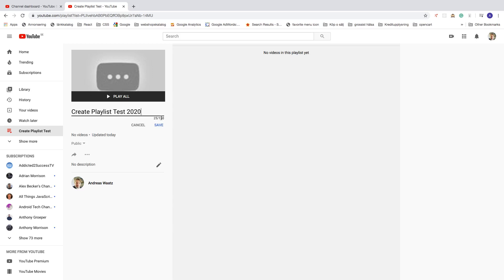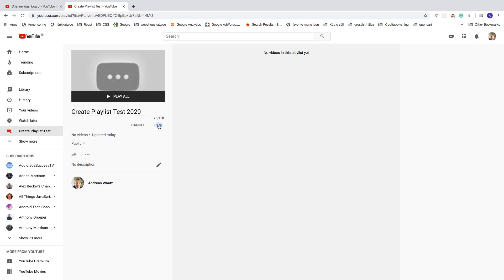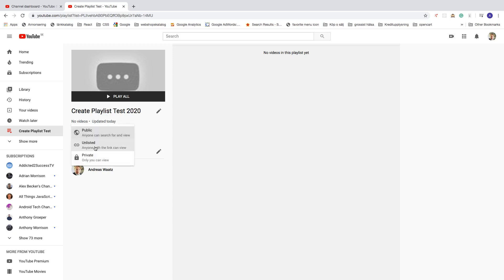After that just click on Save. Right here you can also change it from Public to Unlisted — so anyone with the link can view — or Private, where only you can view.